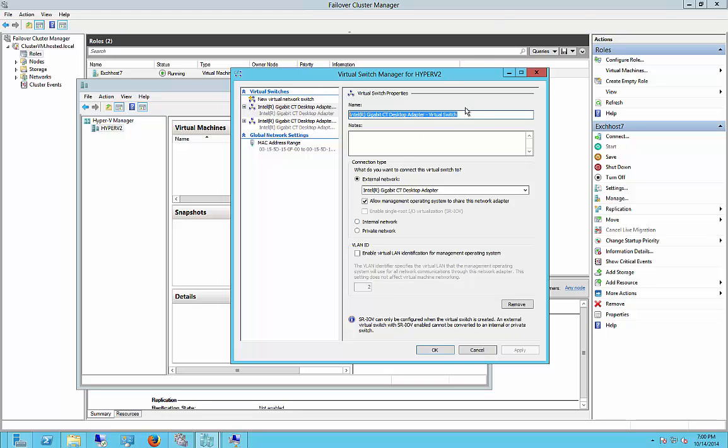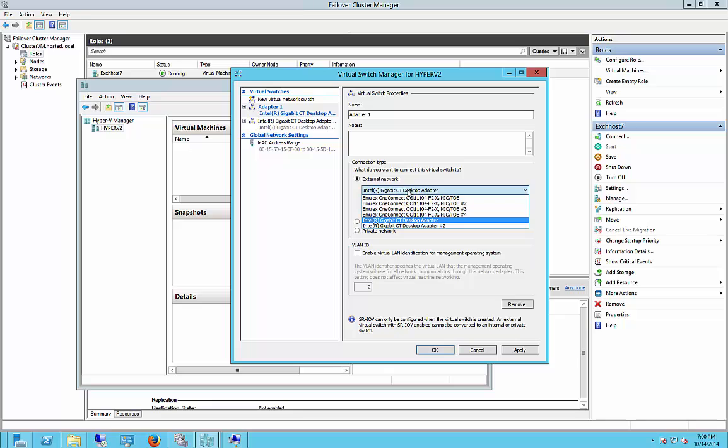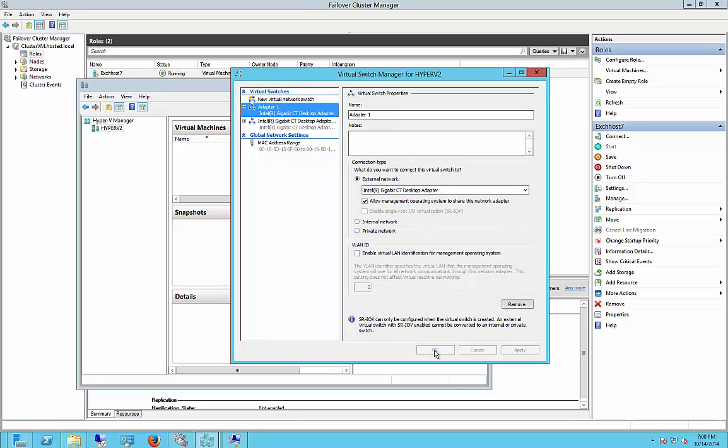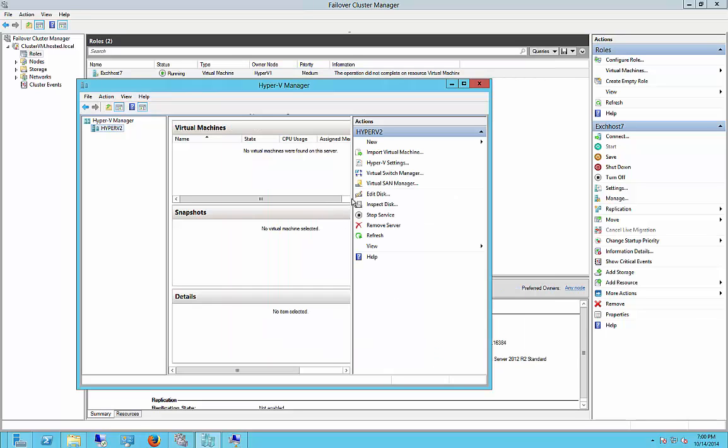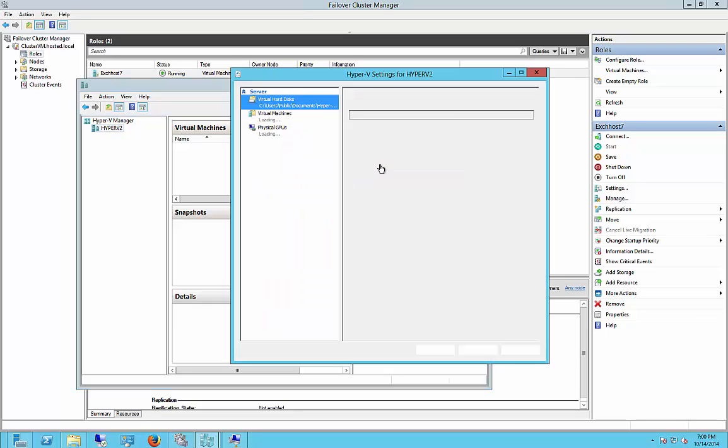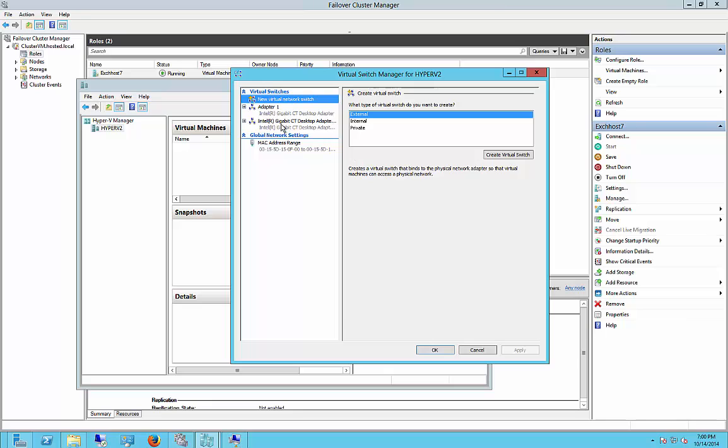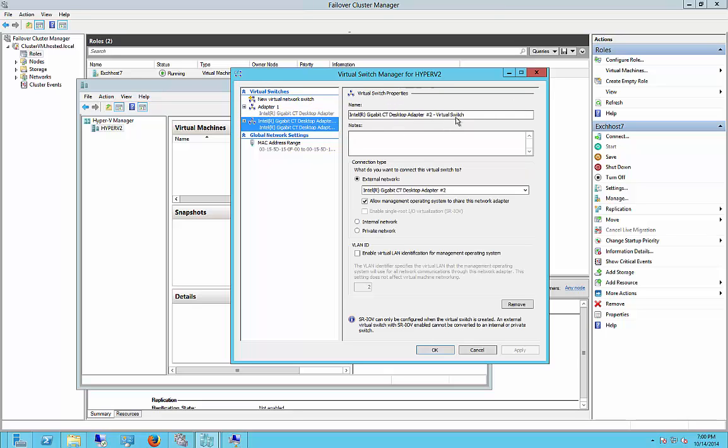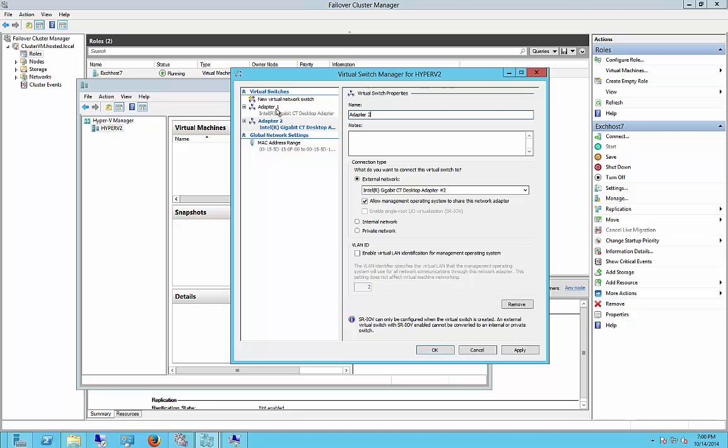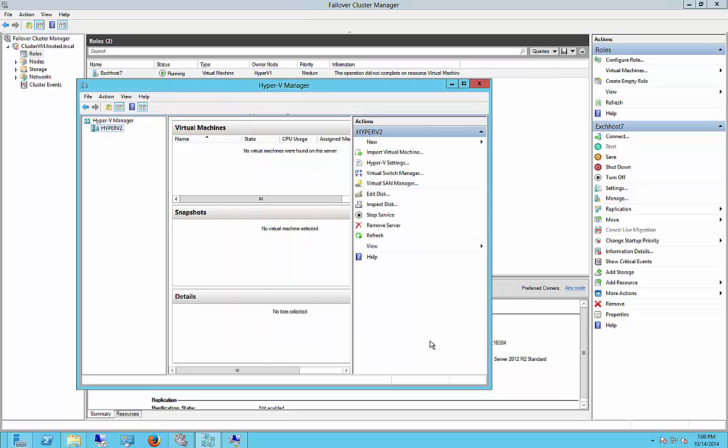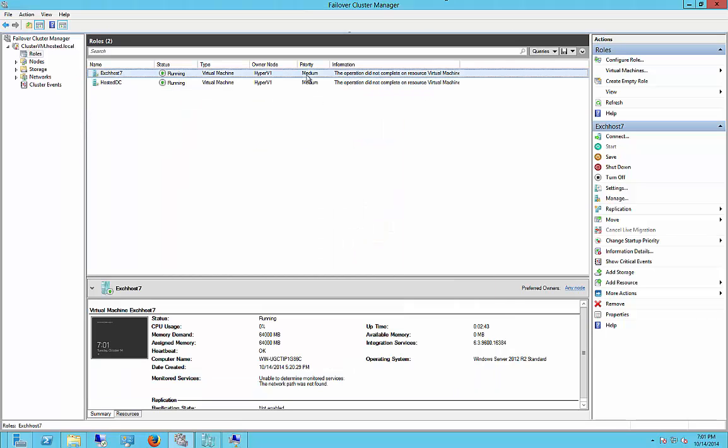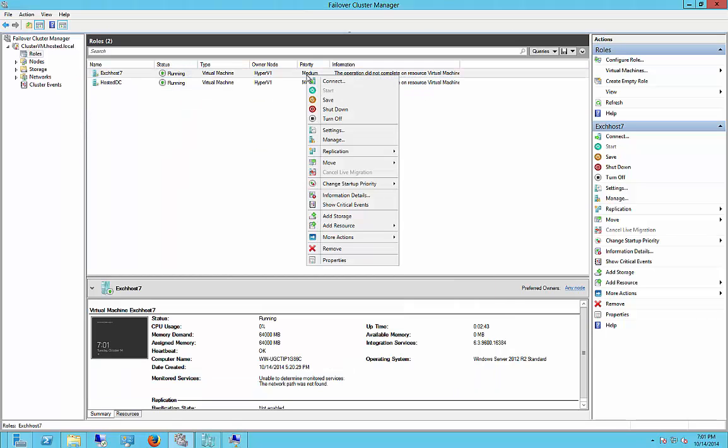So we're going to change this to be called Adapter 1, and that uses the first one. And we'll go back in and change the second one to Adapter 2. And now we will try to migrate again.